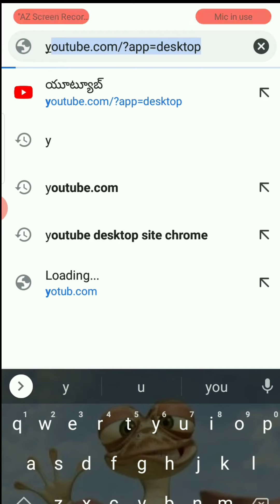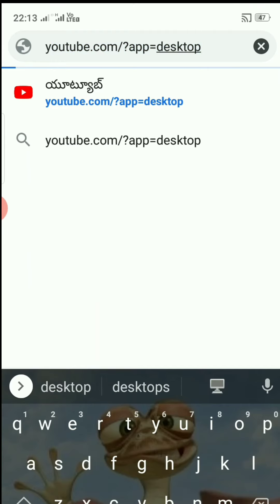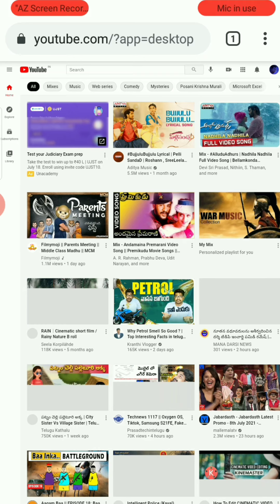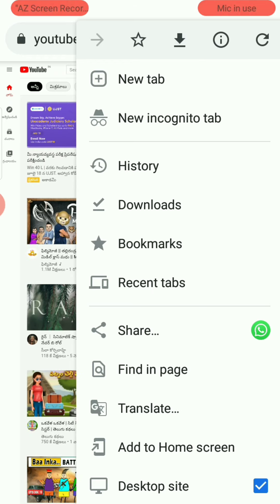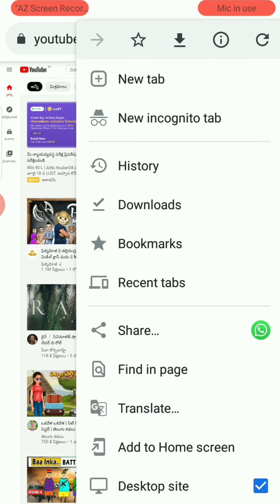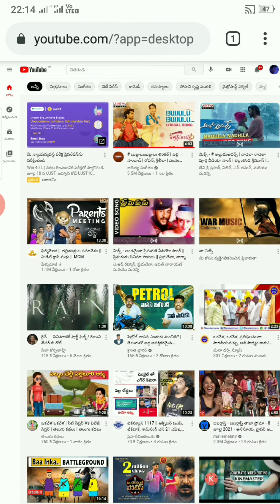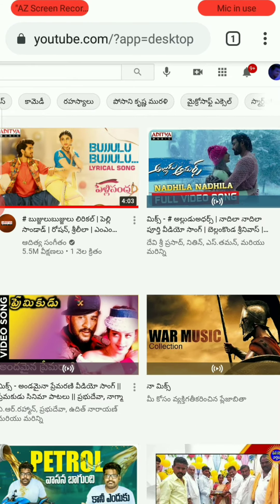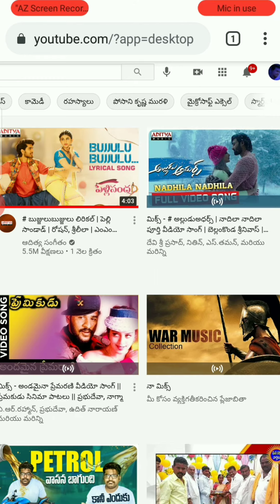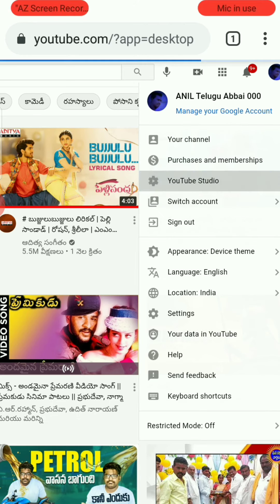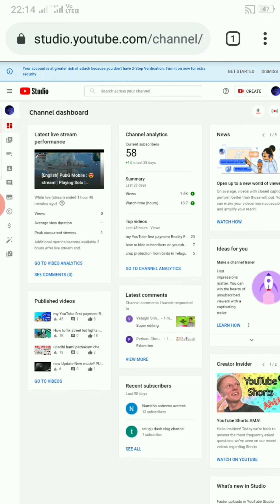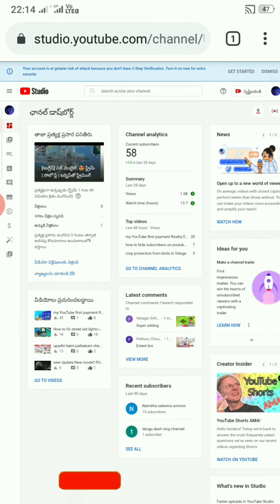Go to YouTube.com desktop. You need to change some settings on your channel. We are going to the YouTube Studio. Click here, I am going to the YouTube Studio.